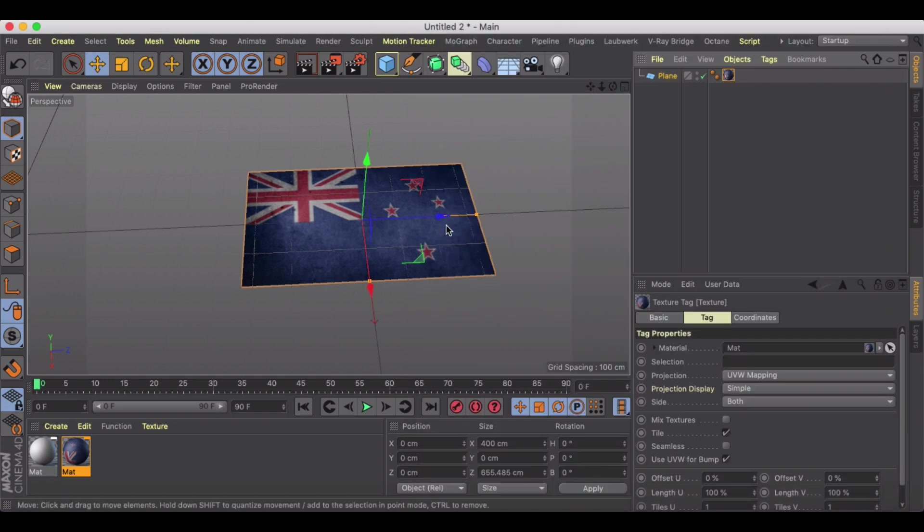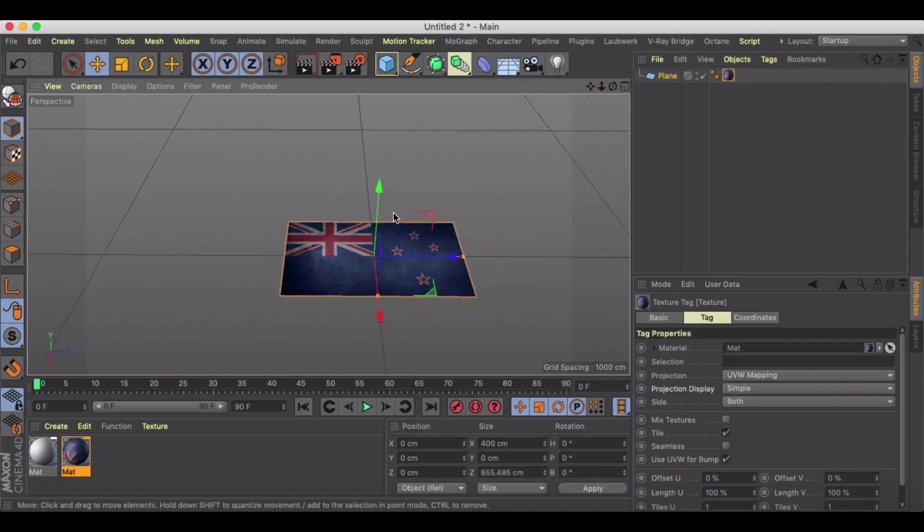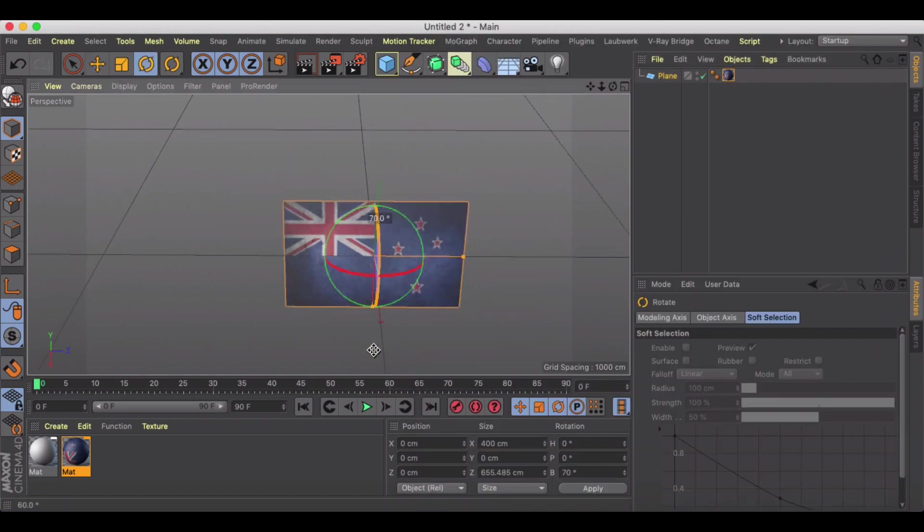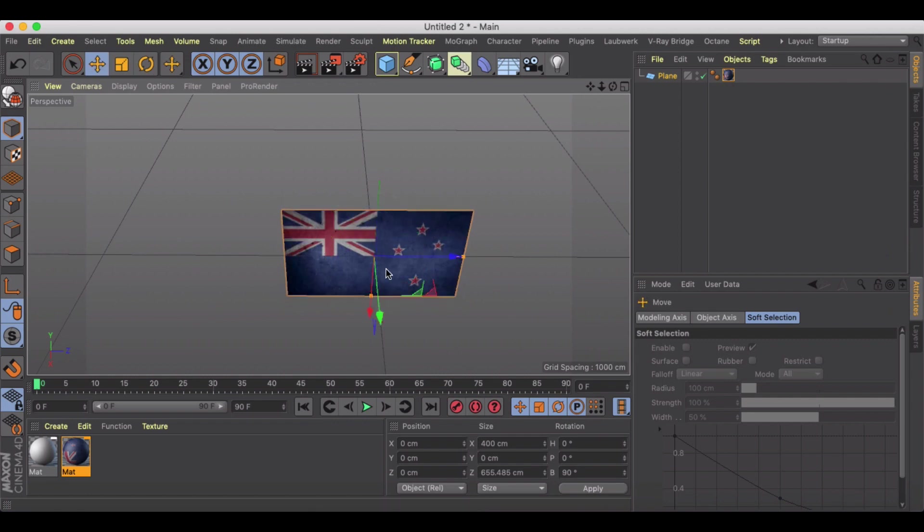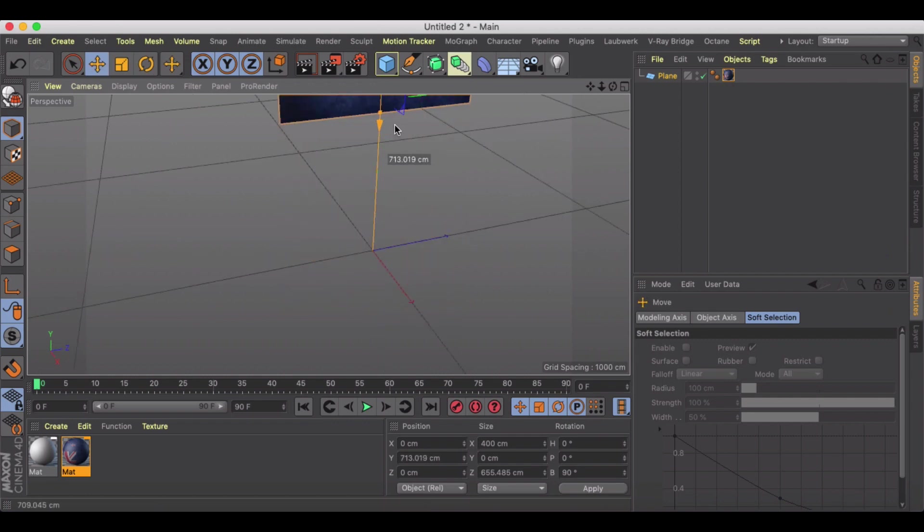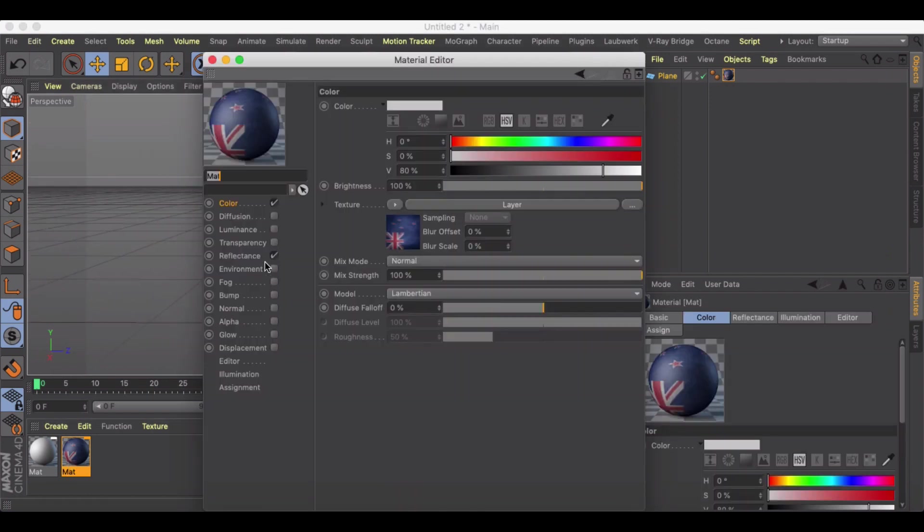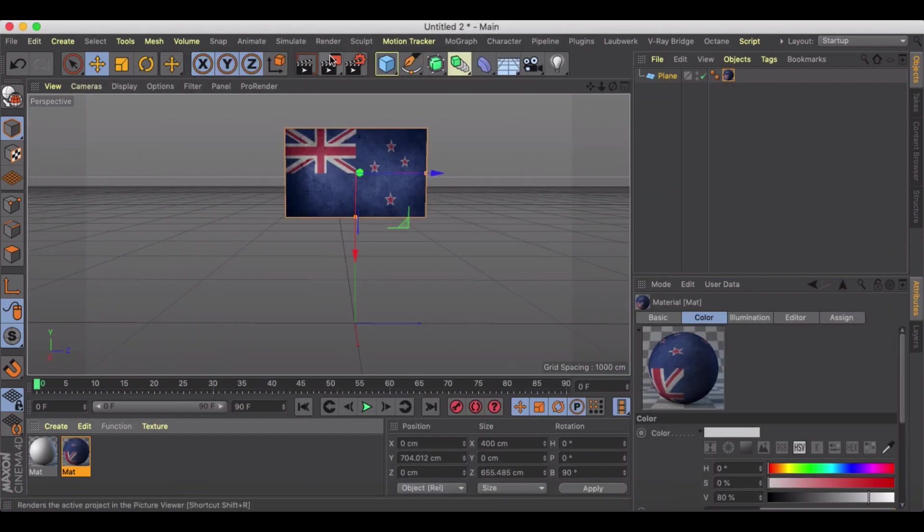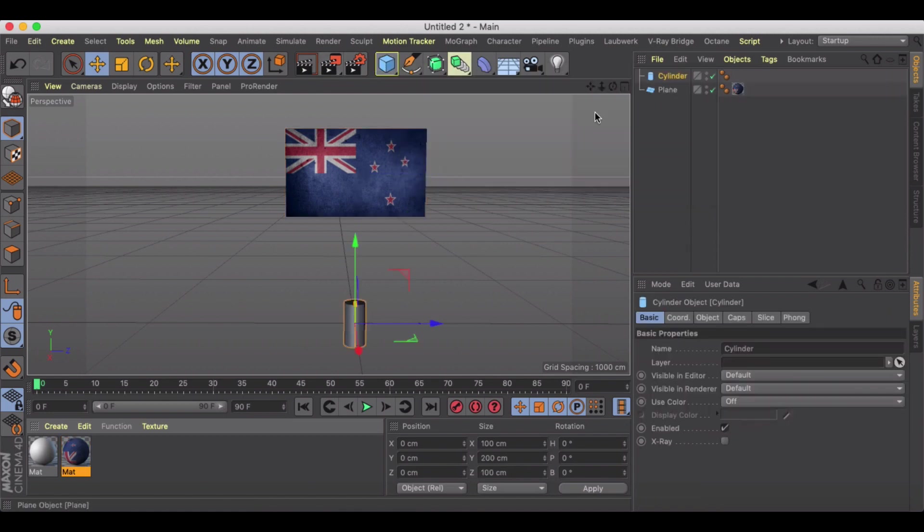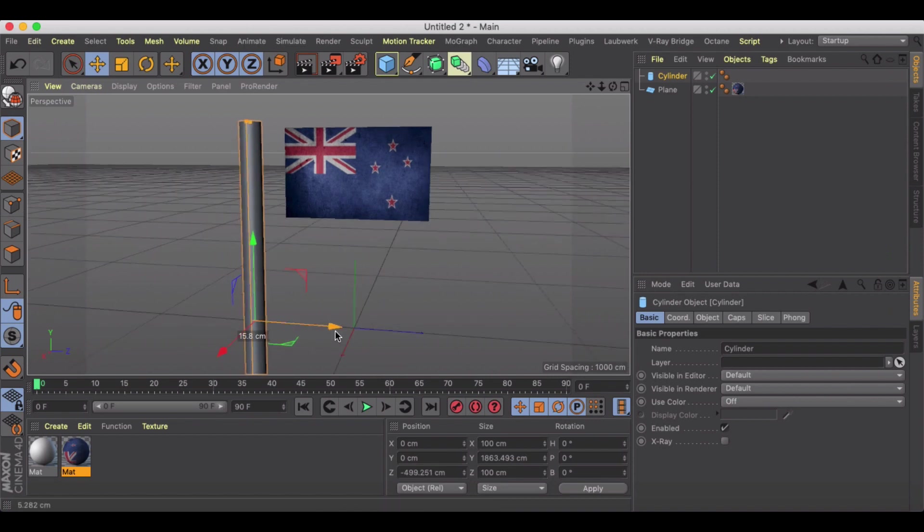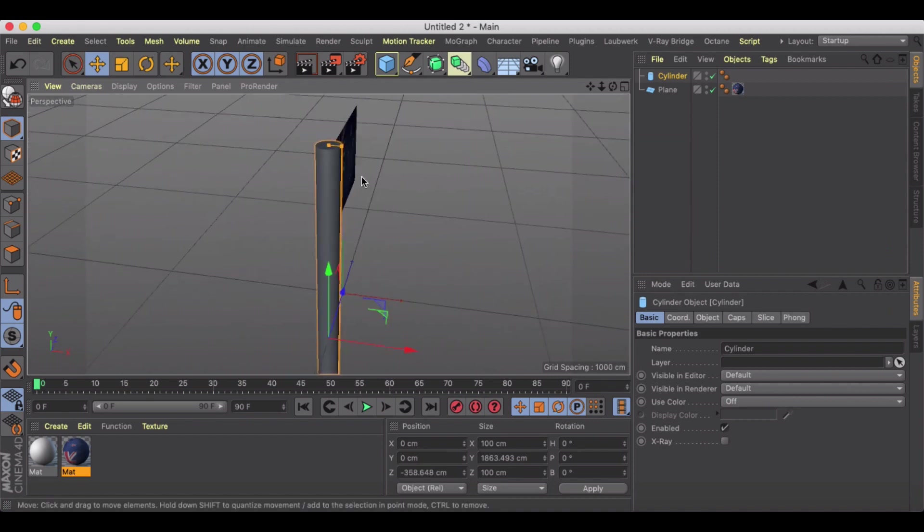Now that we got the flag, I'm going to just rotate it so that it's facing us at 90 degrees and let's bring this up off the ground a little bit. I'm going to get rid of this reflectance for now.